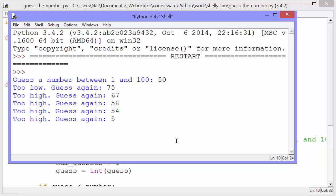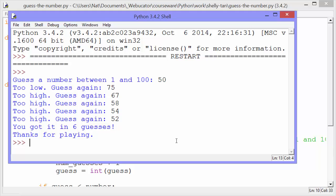52. And we got it in six guesses. So it tells us how many guesses it took us to get it. It then says thanks for playing.